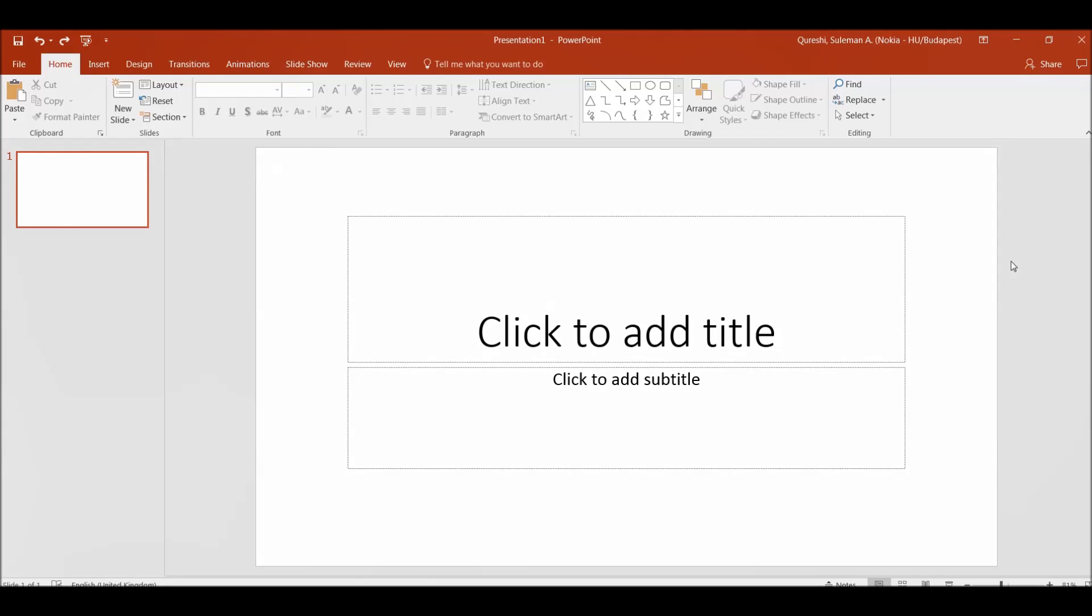Hi guys and welcome back. Today I'm going to show you how you can convert your PowerPoint presentations into an animated video and also in an animated GIF format.